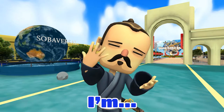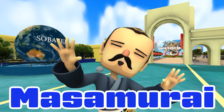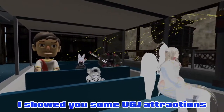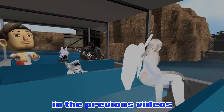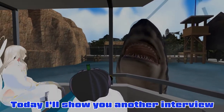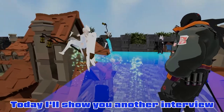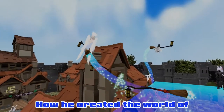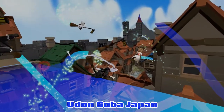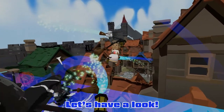Welcome to DUSHITO in a summary! I showed you some USJ attractions in the previous videos. Today I'll show you another interview — how he created the world of Udon Saber Japan. Let's have a look!